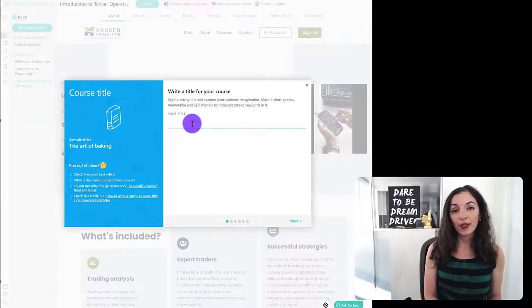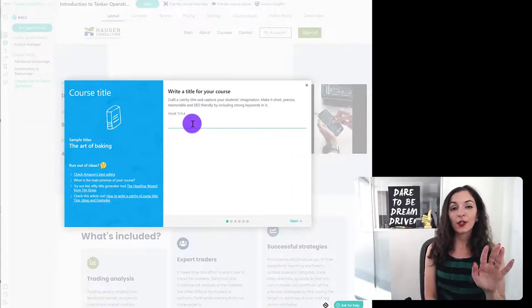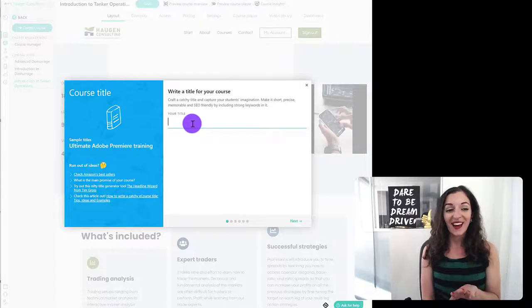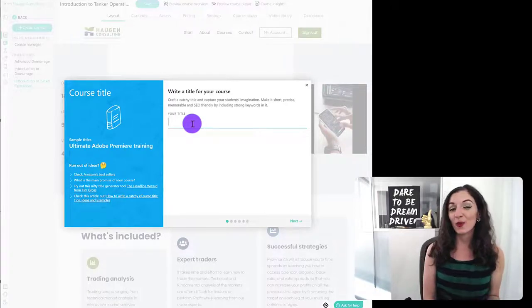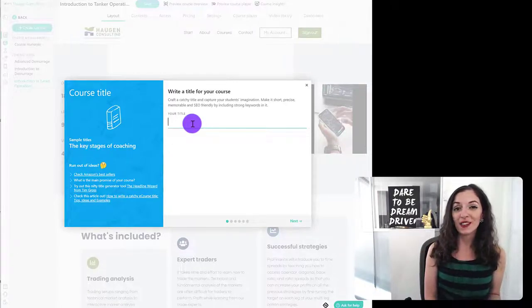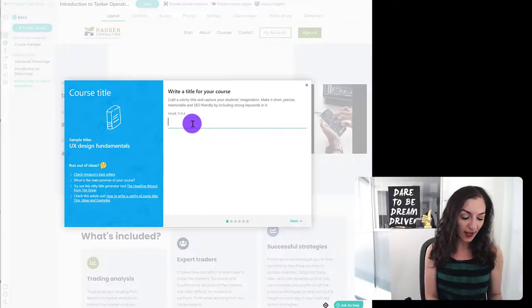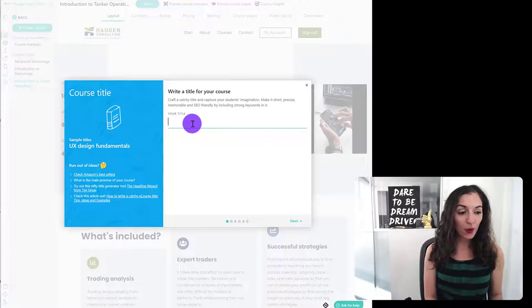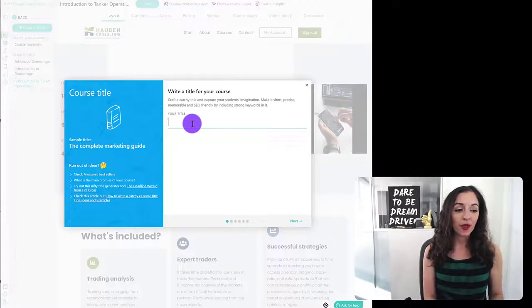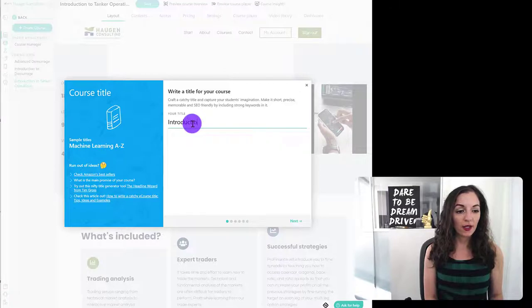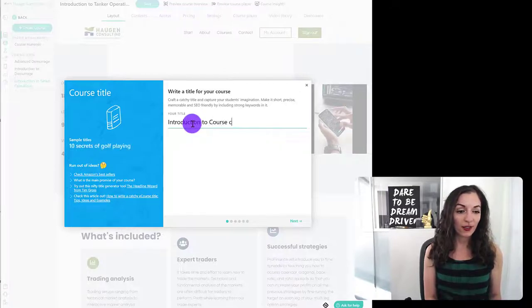Right off the bat, you can give it a title and you can always change this so you can come back. If you're not sure what the actual title is of your course, just give it a working title. So maybe something like Introduction to Course Creation.